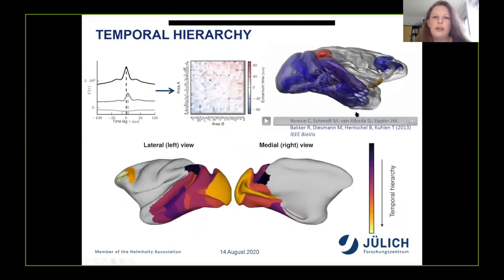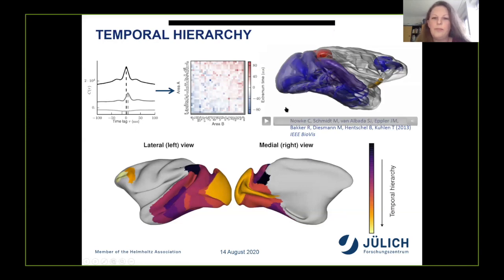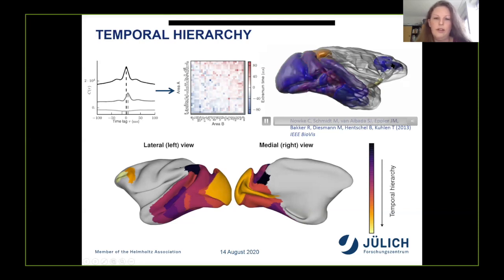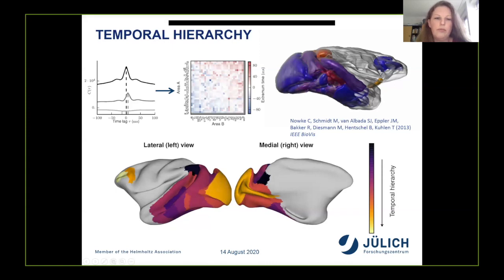We also looked at the order in which activity propagates across areas, based on correlation functions between pairs of areas. Parietal areas are activated first, followed by temporal and occipital areas, and finally a reduction rather than an increase in activity occurs in frontal regions. This ordering of parietal before occipital regions corresponds to the feedback propagation observed in the EEG experiment mentioned at the beginning of the talk.